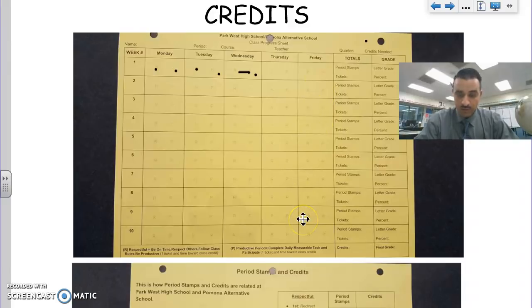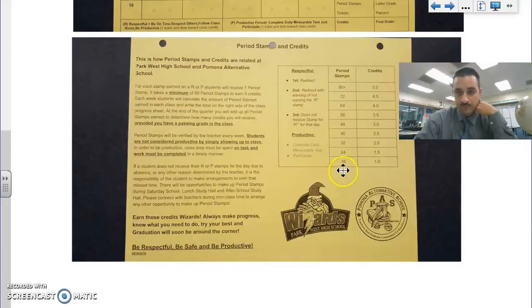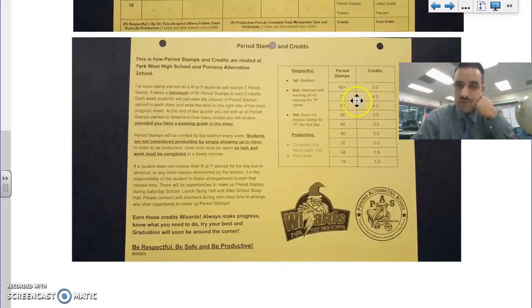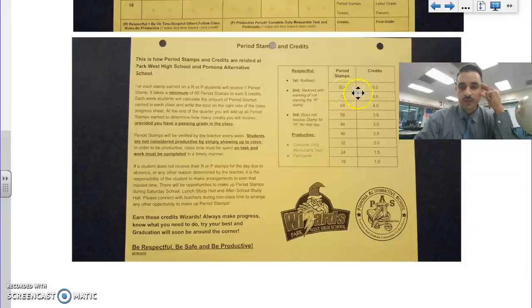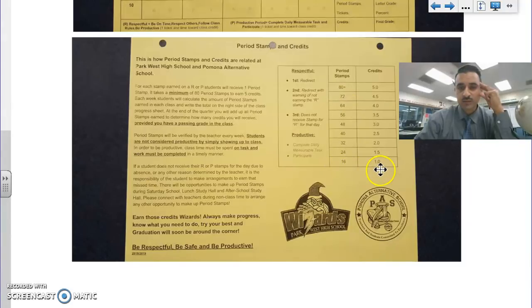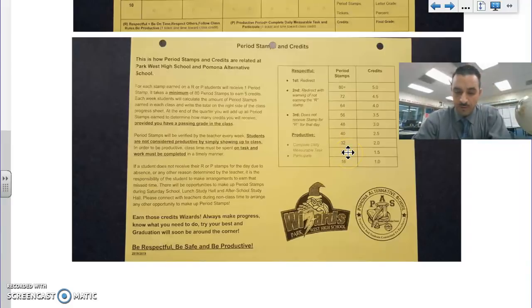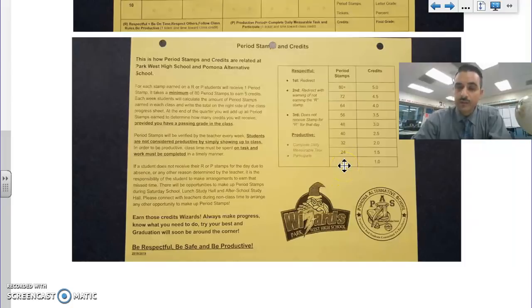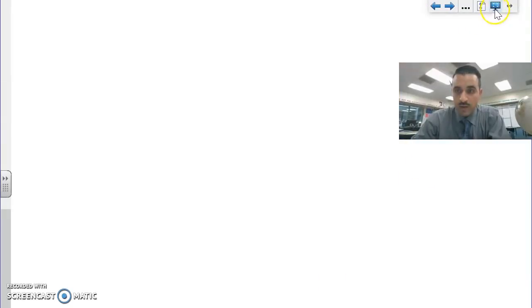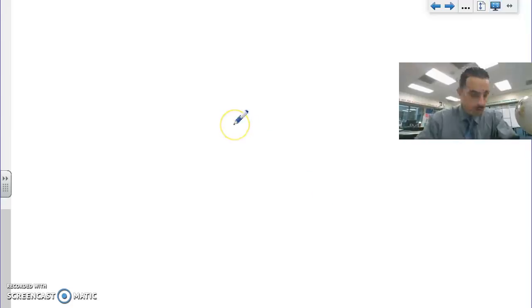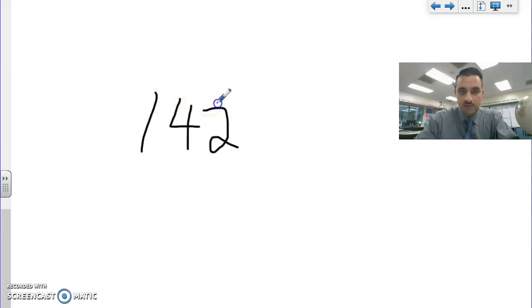If you turn the page over, at the back it gives you how many period stamps there are per credit. 80 period stamps equals five credits. You got your scale here: 16 stamps is equal to one credit, 24 is 1.5, 32 is two credits and so on. At any point, all you got to do is count your stamps and divide by 16 to figure out how many credits you have. Let me give you a simple example. Let's say you have 42 stamps.